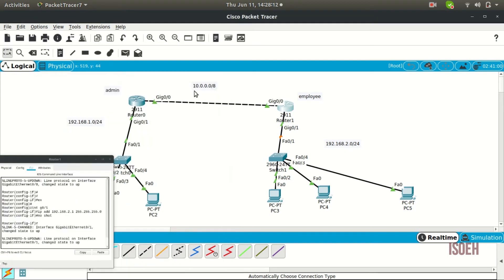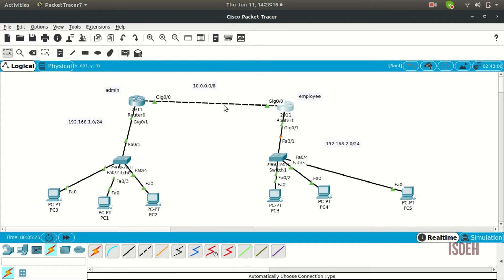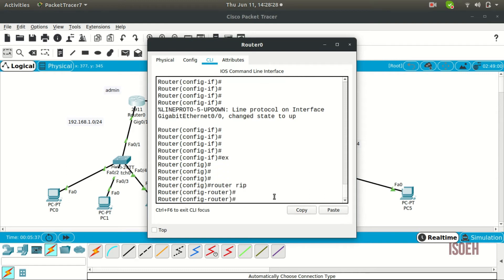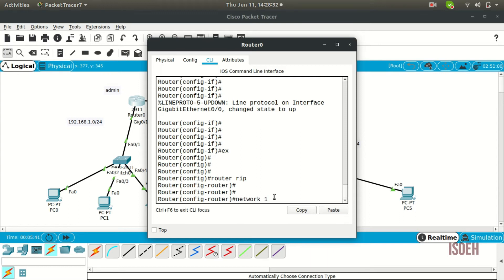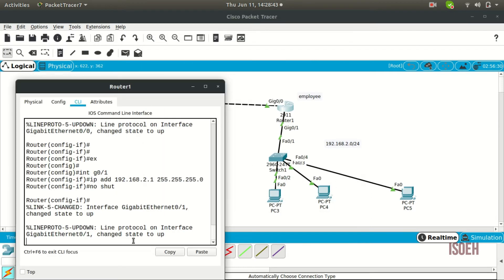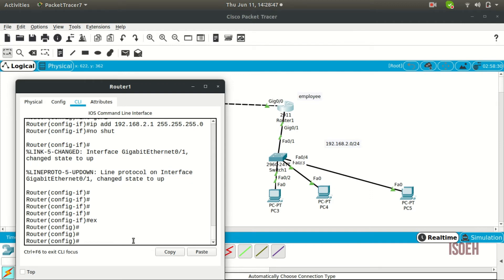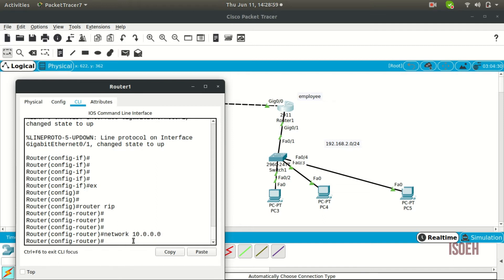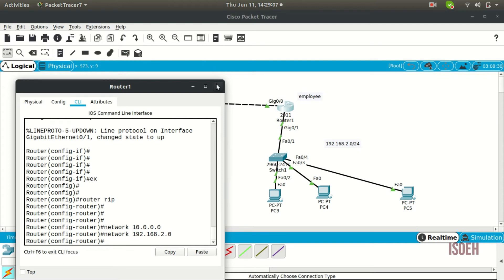The IPs are set. Now I need to set the routing protocol to pass information in each direction. I'm going to use RIP. So: router rip, then network 10.0.0.0 and network 192.168.1.0. The routing protocol has been set.